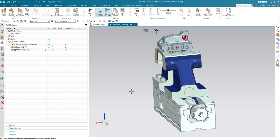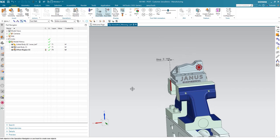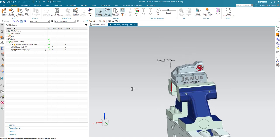Hi everyone and welcome back to a brand new Quick Tip by Janus Engineering. Today we will show you two things. The first one is how to create an associative measurement and the second point is how to use it.